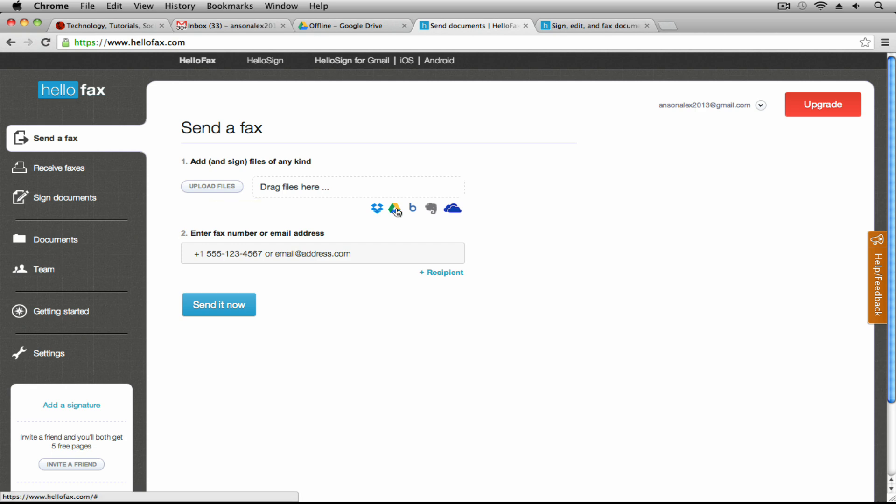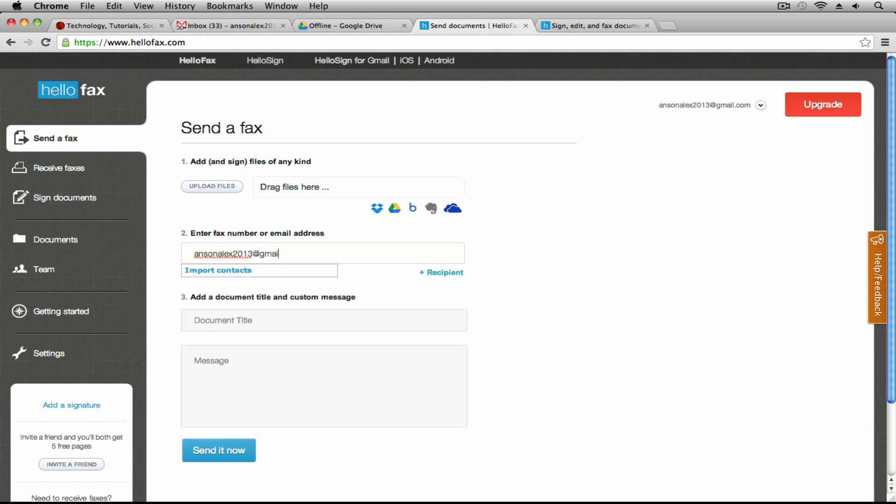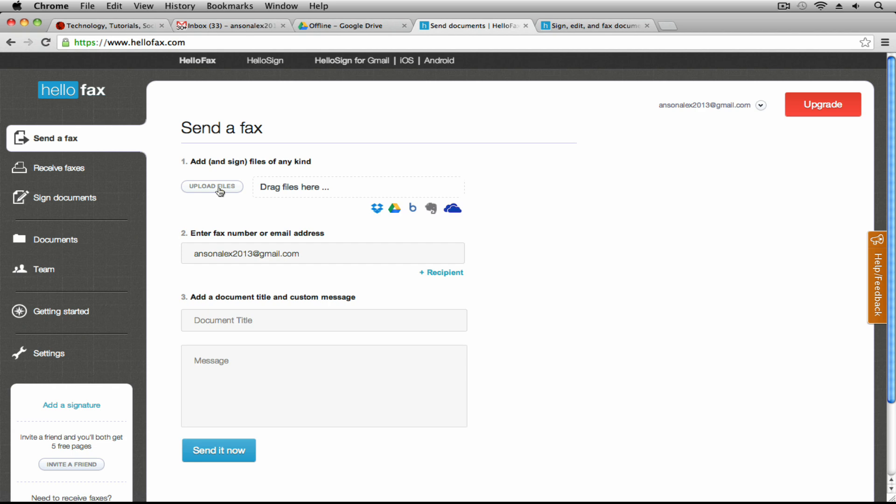I could also bring in a document from Google Drive or Dropbox, Evernote, Box and then I can specify the number that I want to send the fax to. So I'm actually just going to send it to myself. I'm going to send a fax to ansonalex2013 at gmail.com.